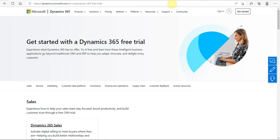One way is if you already have an existing Microsoft account. The other way is creating a Microsoft account first and then using that to create a trial instance. Today I would be taking you through the journey by creating a new Microsoft account along with setting up a trial.